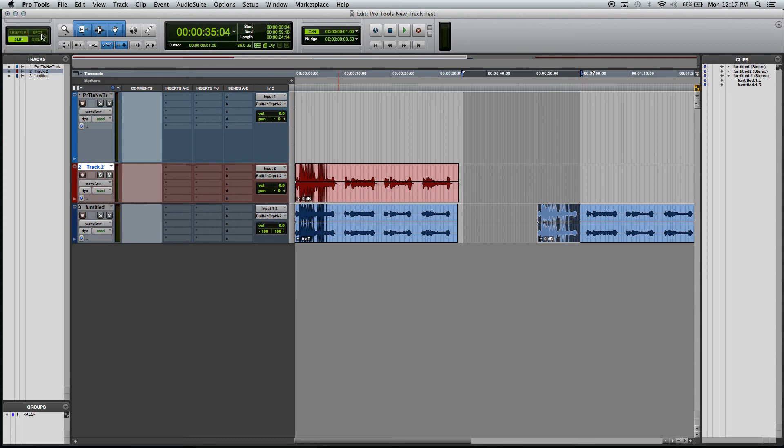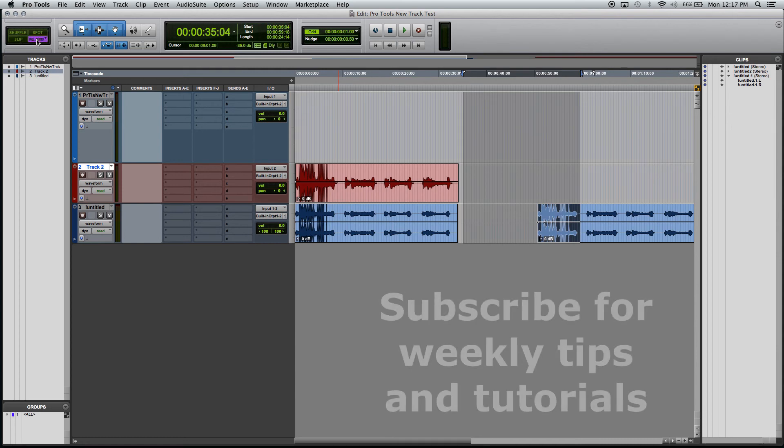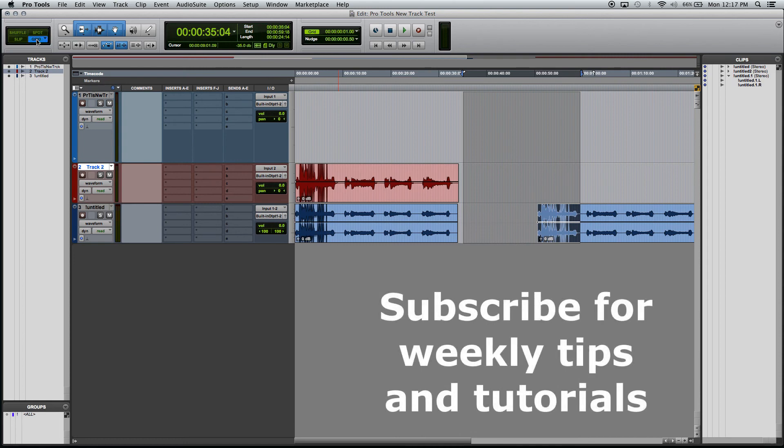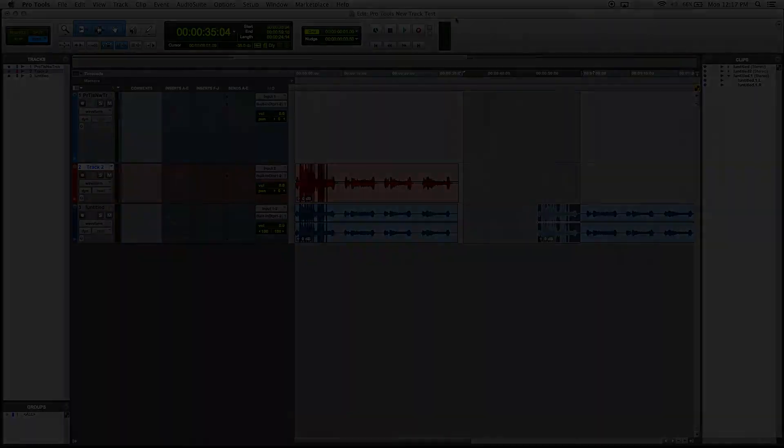So that is an overview of the four different modes: shuffle, slip, spot and grid mode. And we went over absolute grid and relative grid. Hey guys, if you have any questions, let me know in the comments. Thanks so much for watching. I'll see you in the next video.